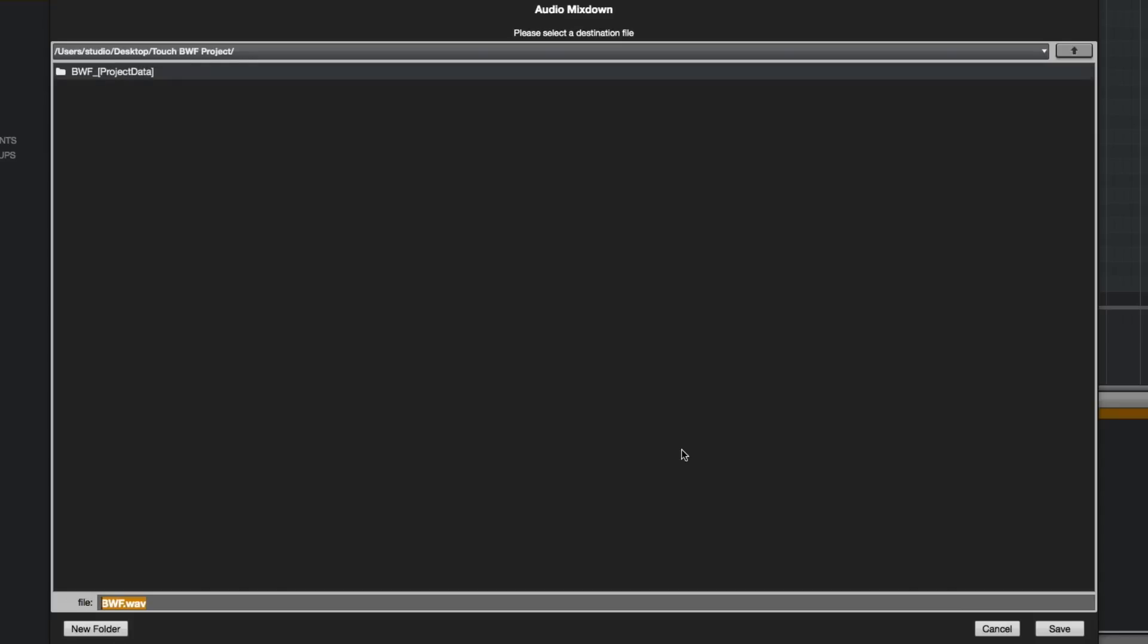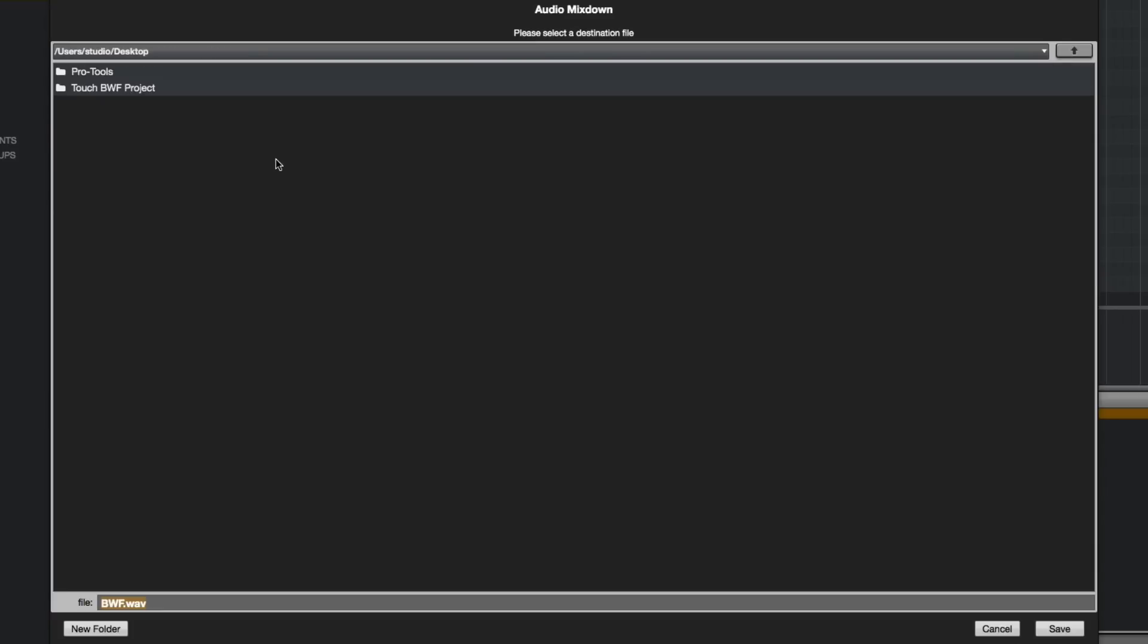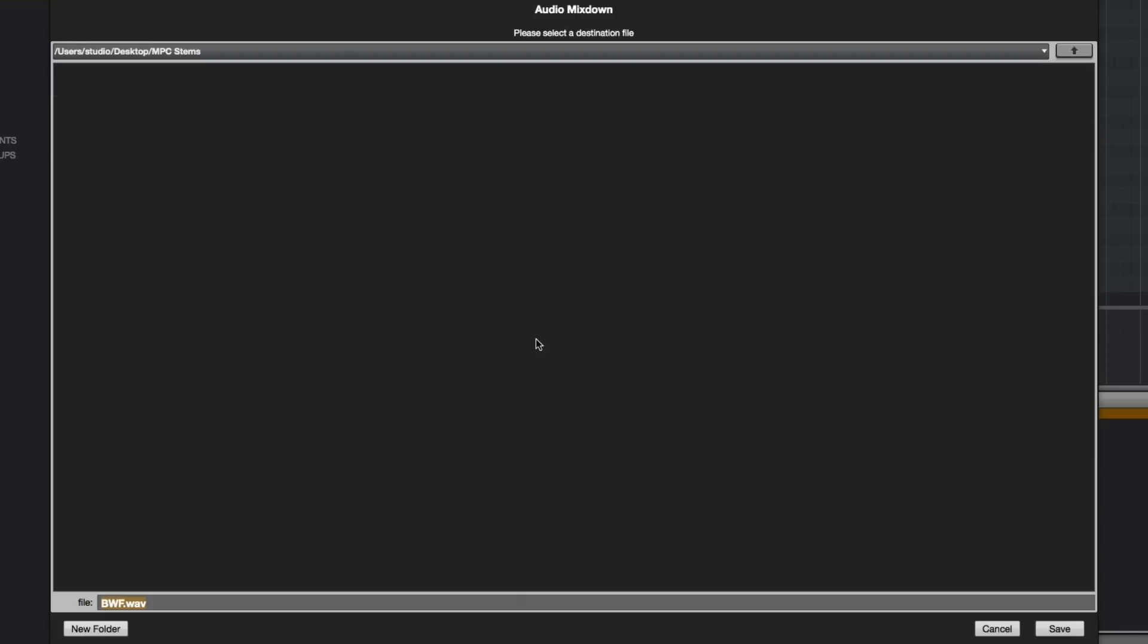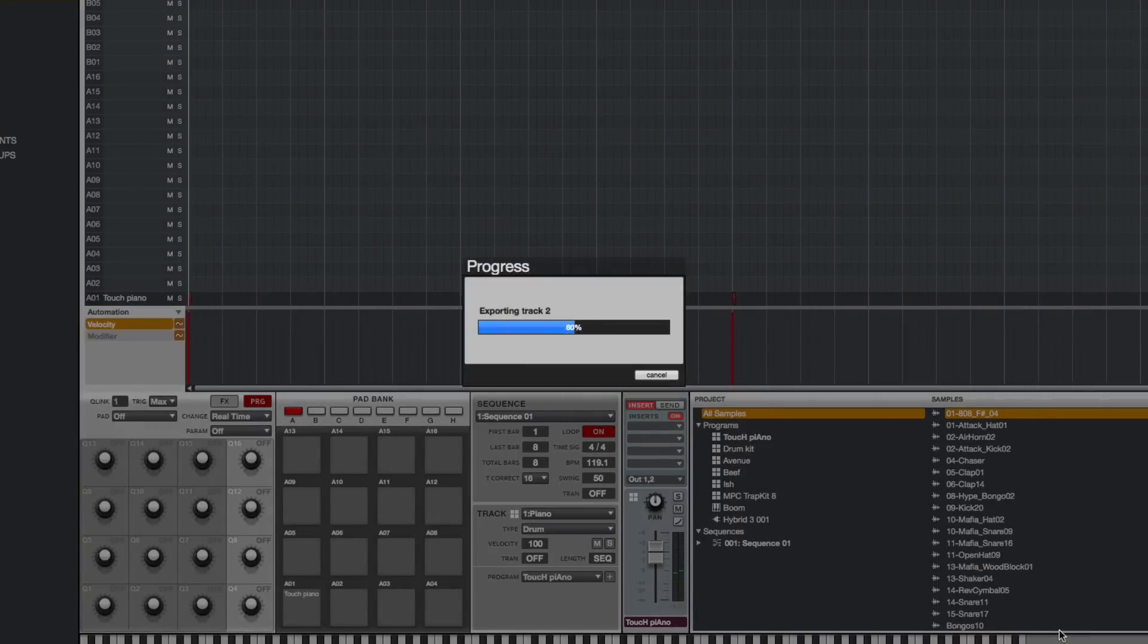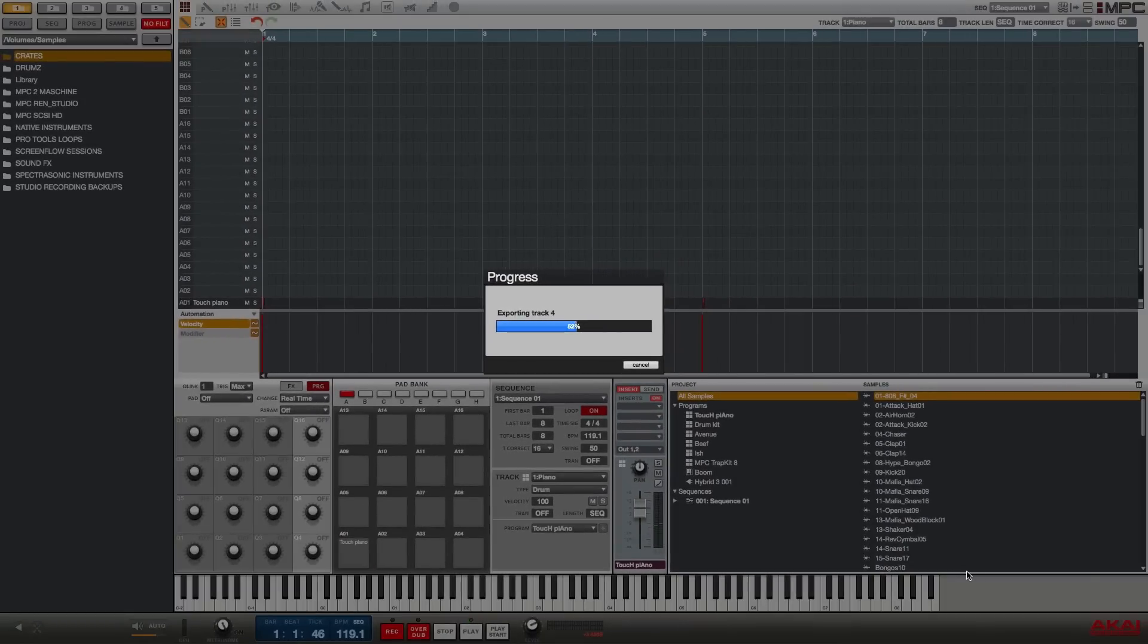So it's now going to ask me where do I want to save it. I am going to tell it to save it to my desktop and once the desktop is selected I'm going to create a folder on the desktop and let's name that folder mpc-stems. I'm not going to change the file name here. By default it takes the project name and then it adds an extension with the track names. So I'm going to say save and you'll see it exporting the tracks really fast.